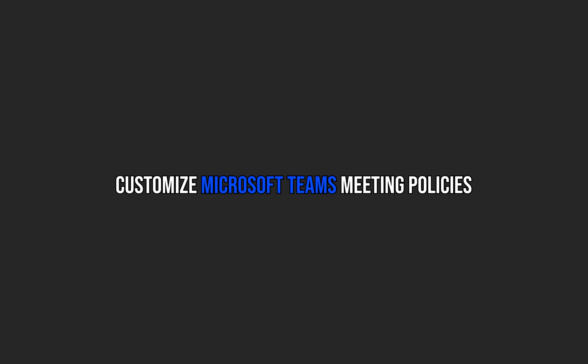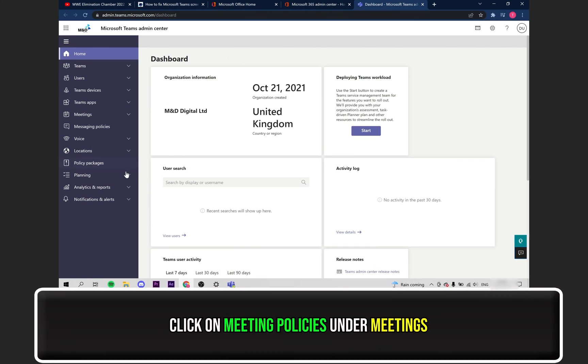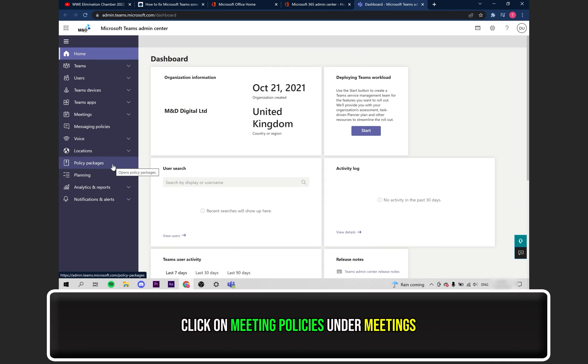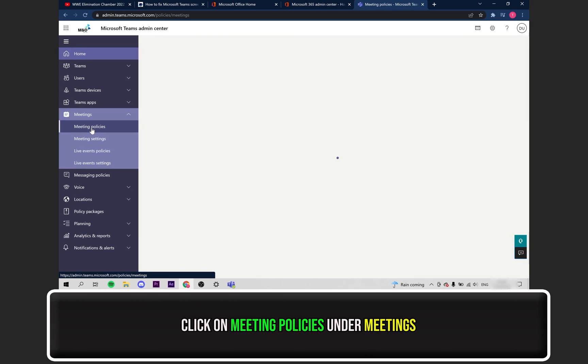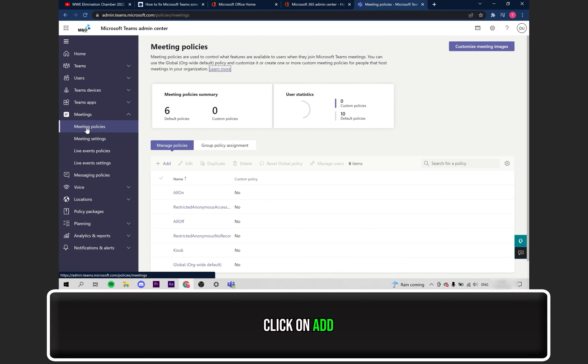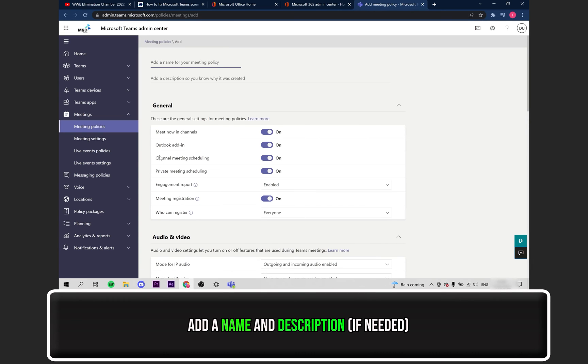Now, let's try customizing a meeting policy. Click on the Meetings heading. Then select Meeting Policies from the drop-down. Click on where it says Add. Add a name for your new policy and add a description if you want to.